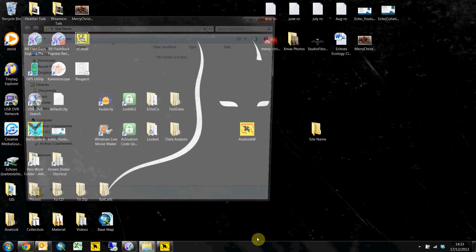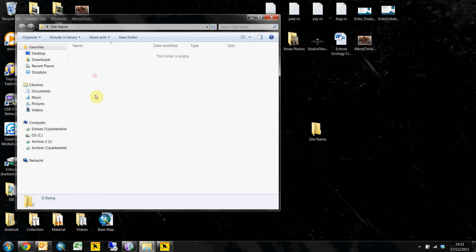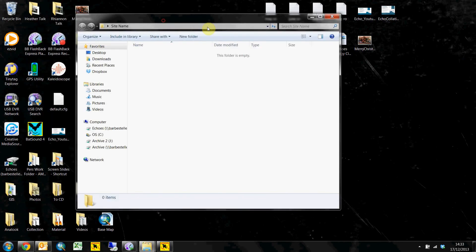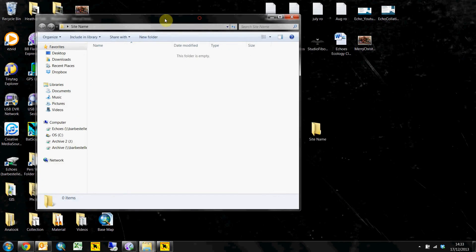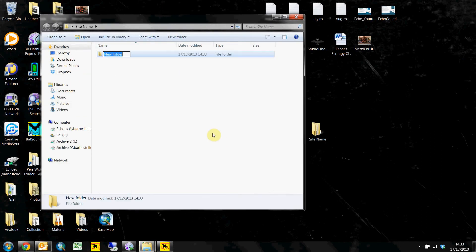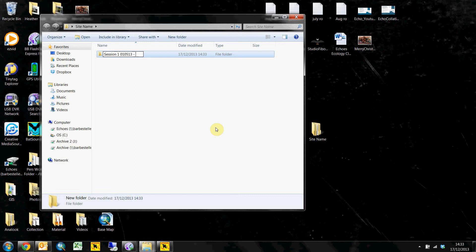And then in here we're going to have our first session. So every session we'll create a new folder to hold our session's data in here. And I'll probably call it session 1 followed by the date which the detectors were out.